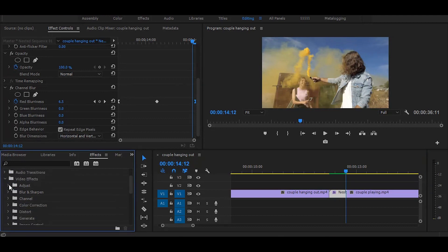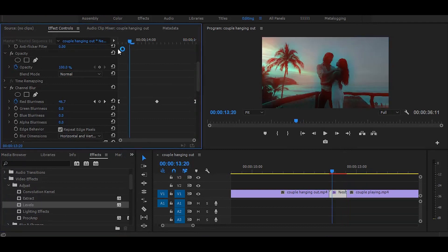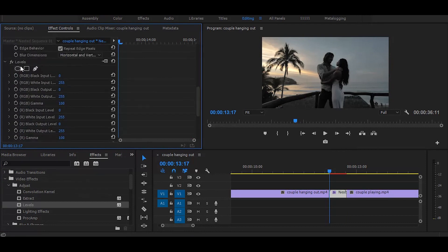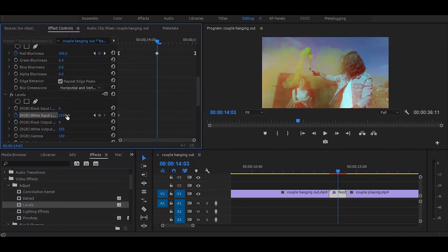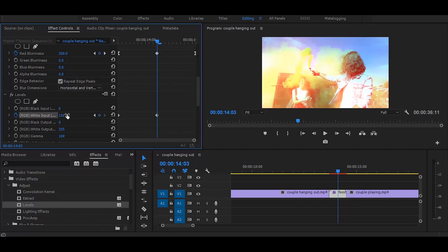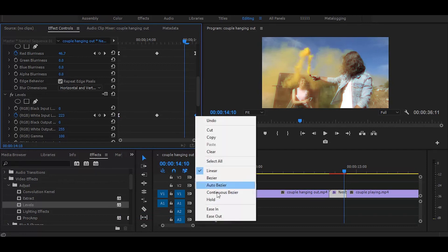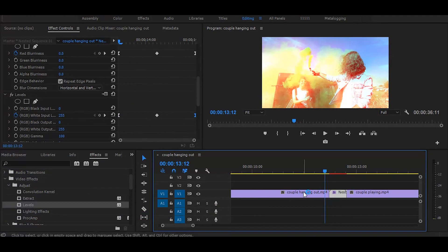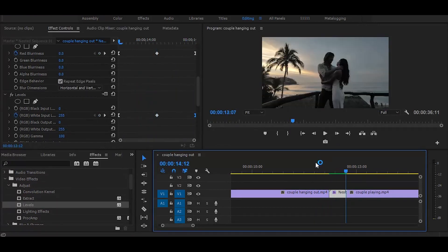Let's add more depth to this. Go to Effects, open the Adjust folder, and drag Levels onto the nested clip. Go to Effect Controls and set your time ruler at the start of the nested clip. Turn on the RGB White Input Toggle Animation. Then go to the middle of the nested clip and change its value to 150. Go to the end and make it 255 again. Drag the last keyframe to the end. Right click the first keyframe and select Ease Out, right click the last keyframe and select Ease In. Now it really feels like a transition.